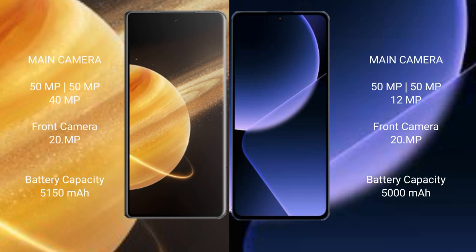Honor Magic V3 rear set triple camera setup: 50 megapixel, 50 megapixel, 40 megapixel, and front camera 20 megapixel. Xiaomi 13T Pro rear set triple camera setup: 50 megapixel, 50 megapixel, 12 megapixel, and front camera 20 megapixel.